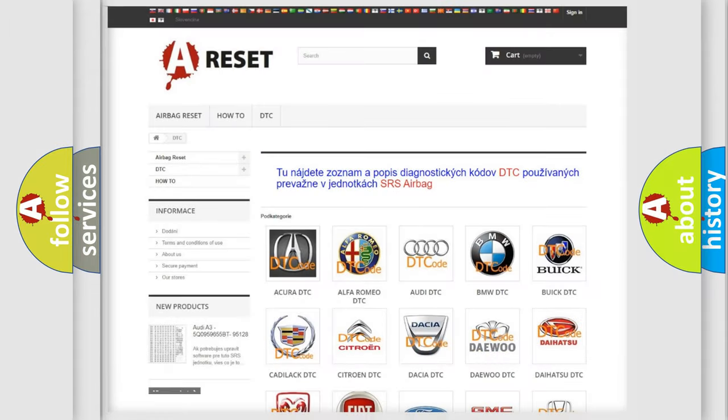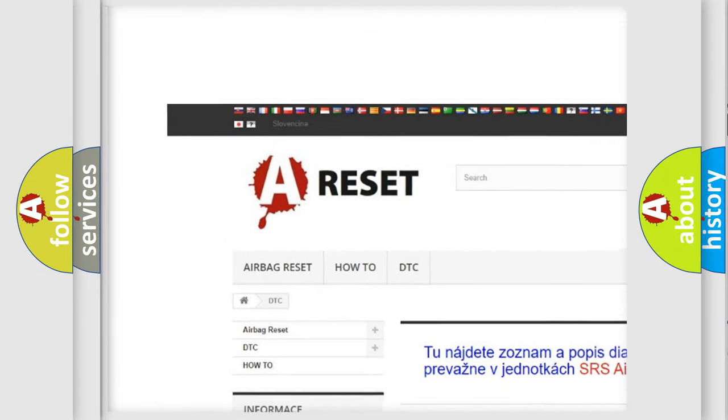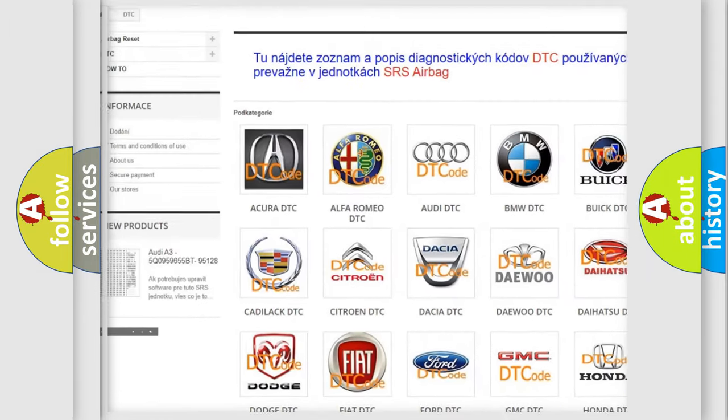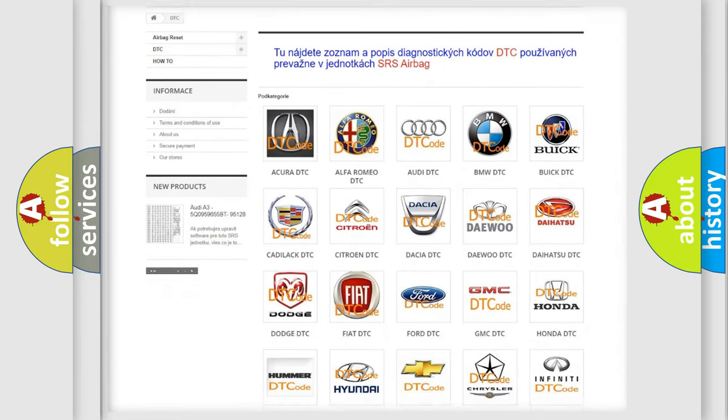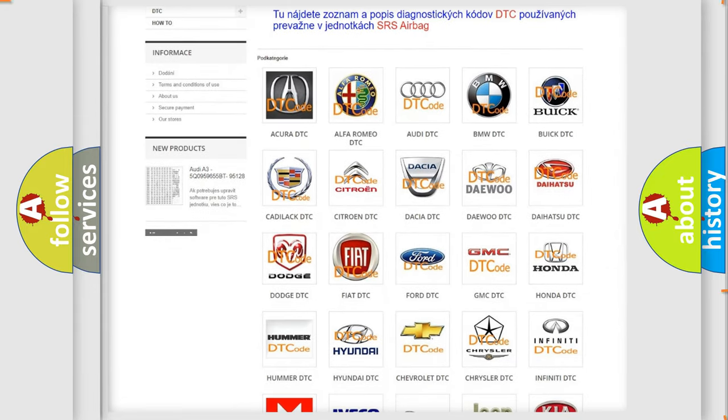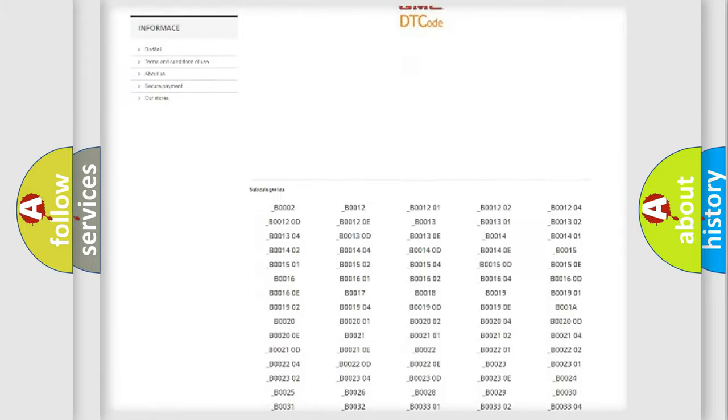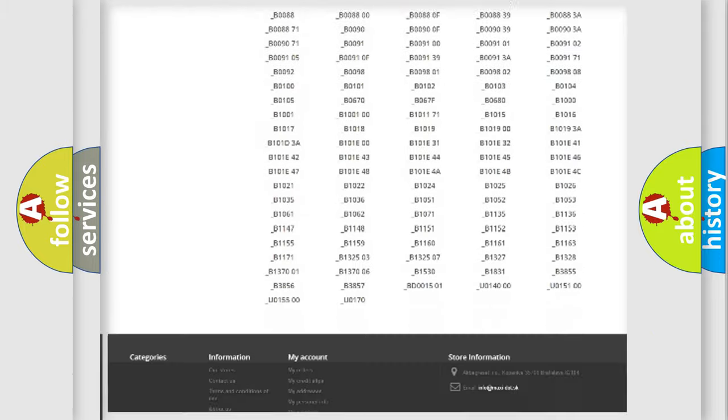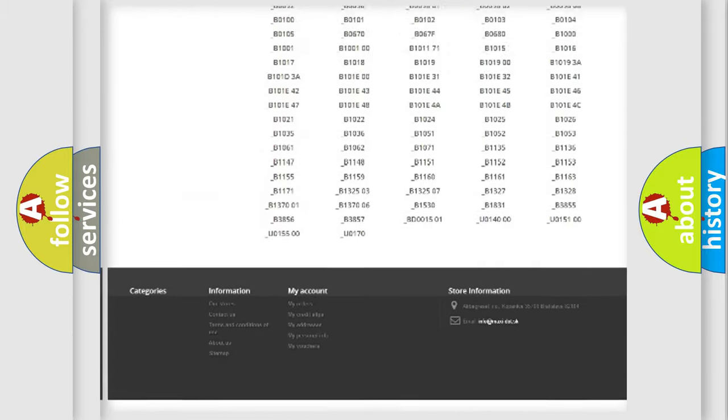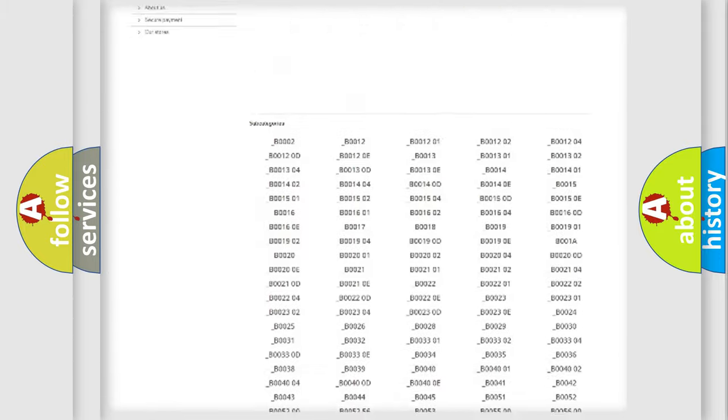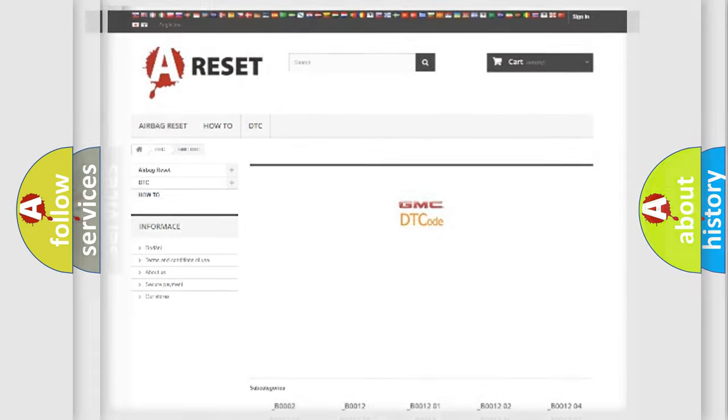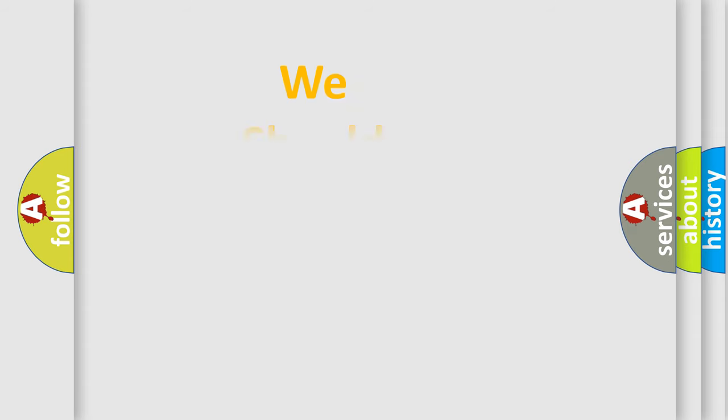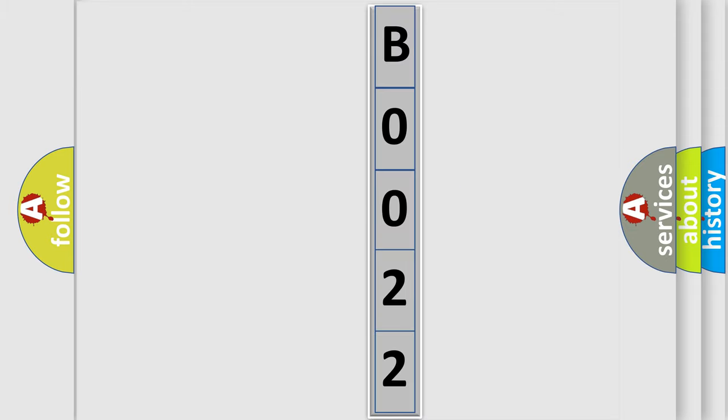Our website airbagreset.sk produces useful videos for you. You do not have to go through the OBD2 protocol anymore to know how to troubleshoot any car breakdown. You will find all the diagnostic codes that can be diagnosed in GMC vehicles, and also many other useful things. The following demonstration will help you look into the world of software for car control units.